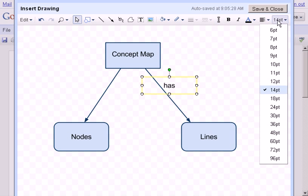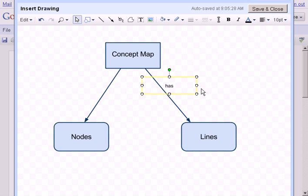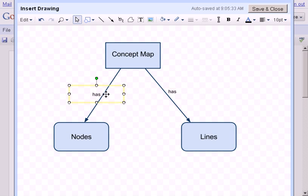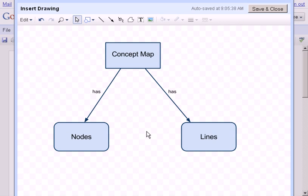I'm going to change the font down to make this a little bit smaller because it's a relationship, and scoot it down with my arrow key. I'll copy and paste that and use that again because I have the same word over in the other one here as well. So I've got a concept map that has lines, and a concept map also has nodes, but the lines and the nodes have a relationship.